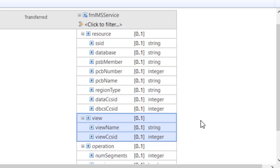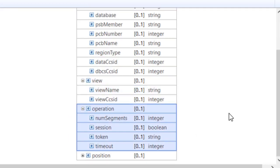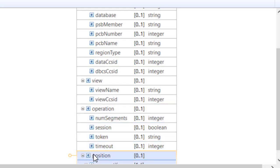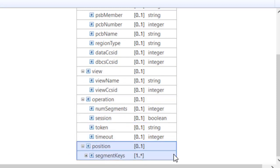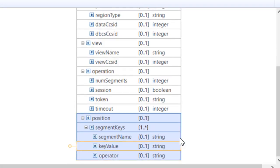Operation parameters allow the API caller to identify the number of segments required, and whether to start an IMS session or reuse an existing session identified by a token. Prior to reading data, the request can optionally attempt to position within the database by specifying a hierarchy of segment key values.